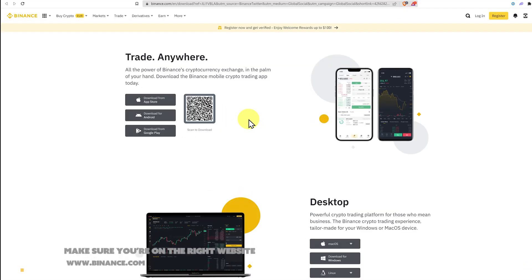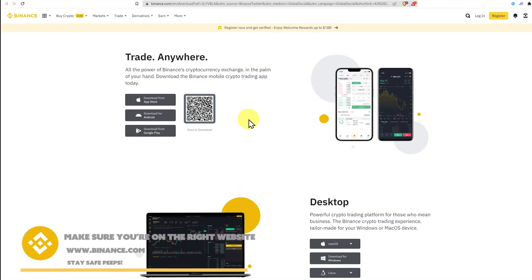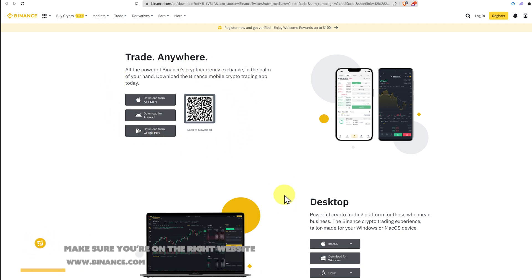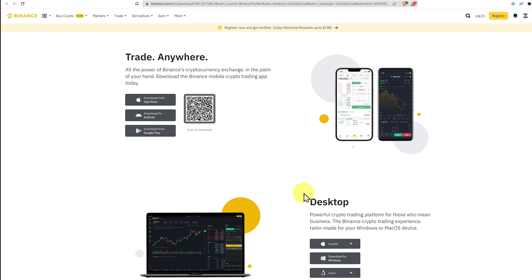With Binance, it's easy, it's just binance.com. Binance is available on your mobile phone as well as a desktop application, and it's also available in your browser.